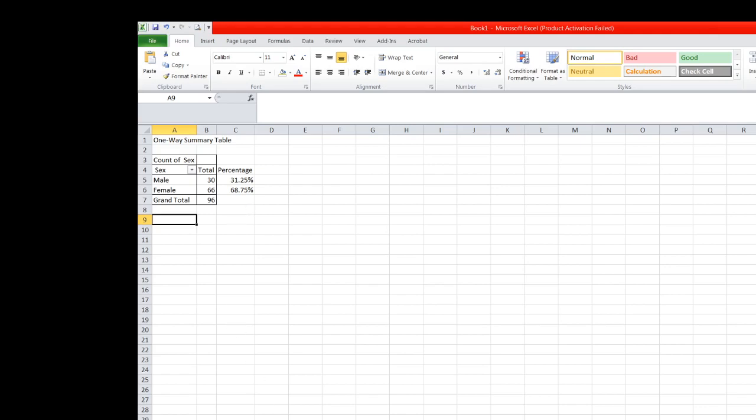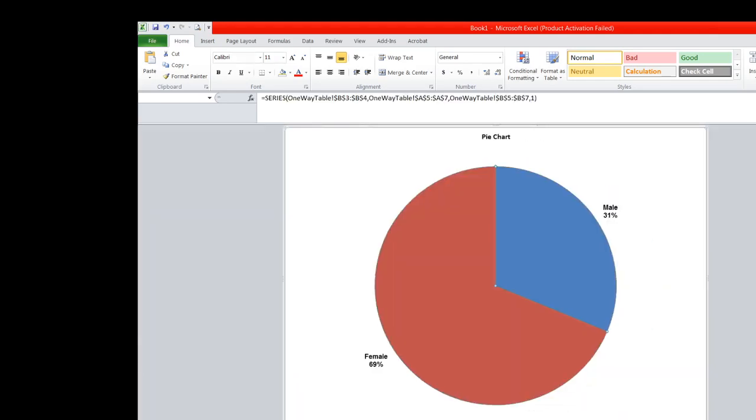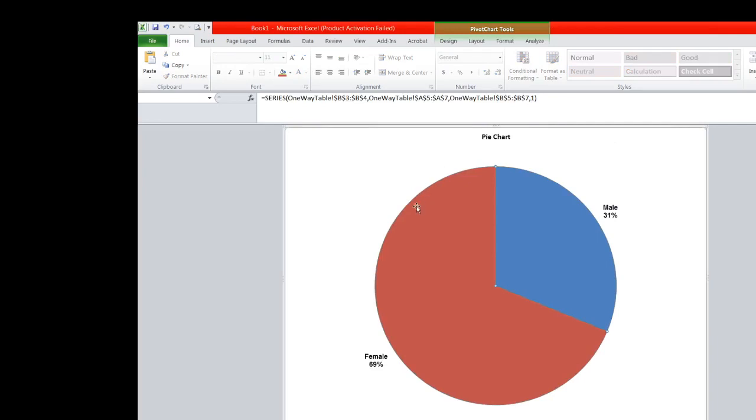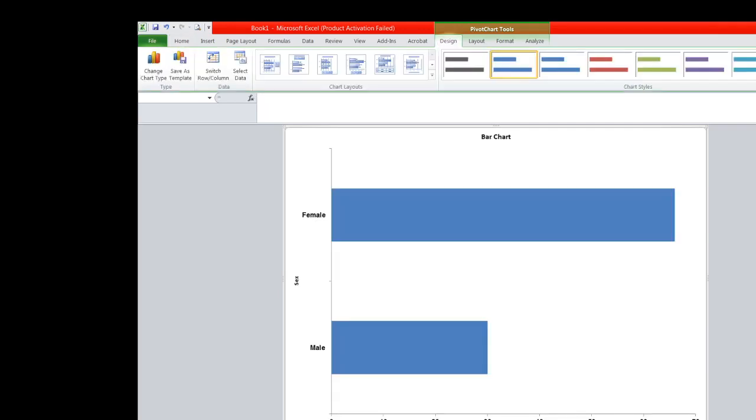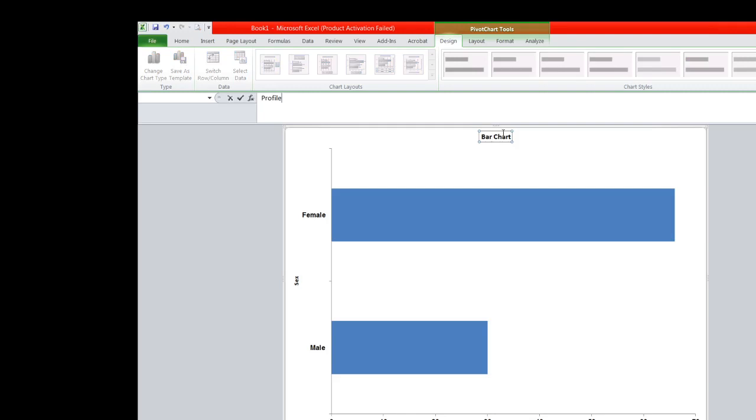Now this is the pie chart of the said table. So again, as you see, the numerical values are now changed to male and female. This is the bar chart, and you may change the title of this, so you can change this to profile of the participants.